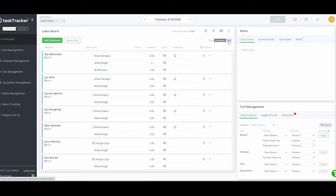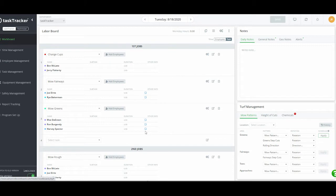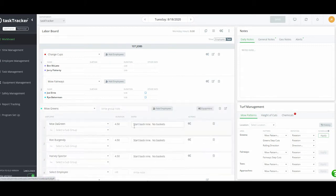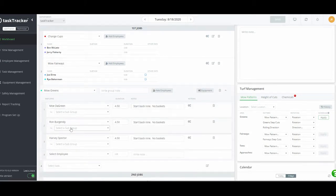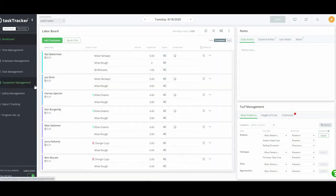If you don't like looking at it from an employee standpoint, we have a switch feature where you can look at it by task — you can see how many people are changing cups, mowing fairways, or doing greens for that day. So if you're used to sending out three people, you can make sure all three are assigned. The notes are right there and you can click in to make changes. Here are Mo, Ron, and Harvey doing mow greens.